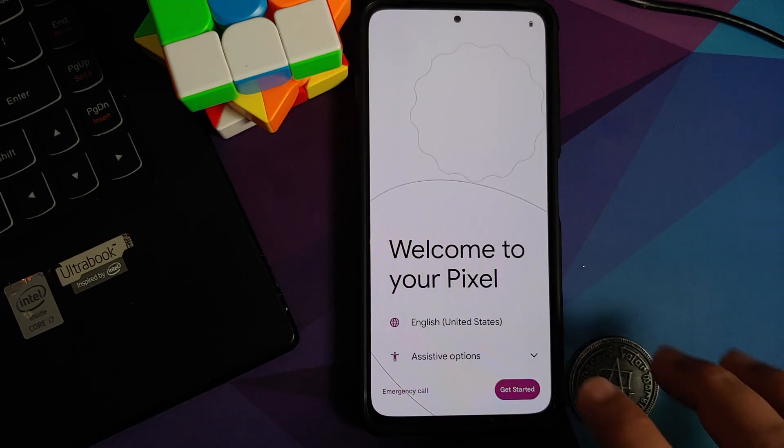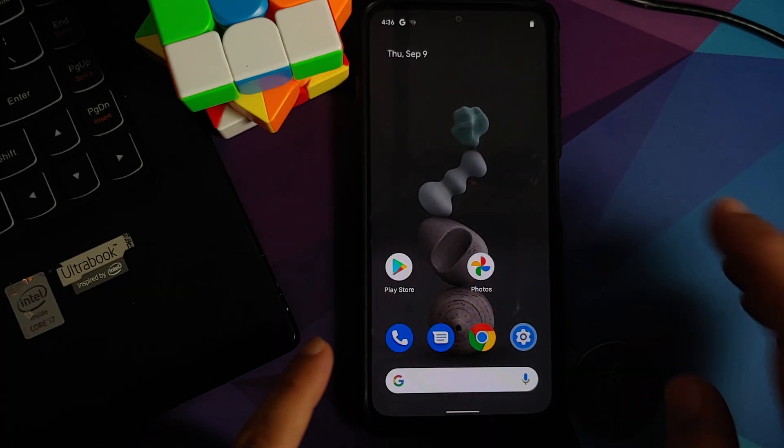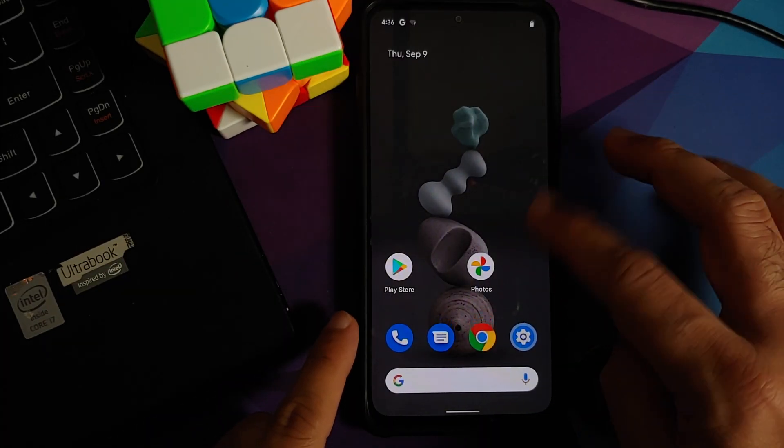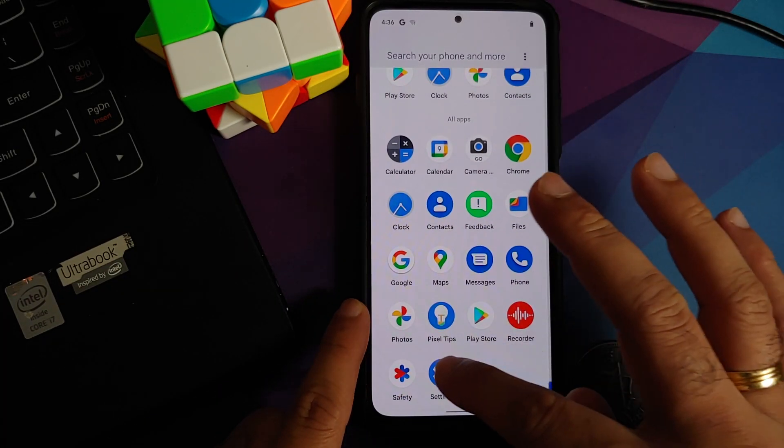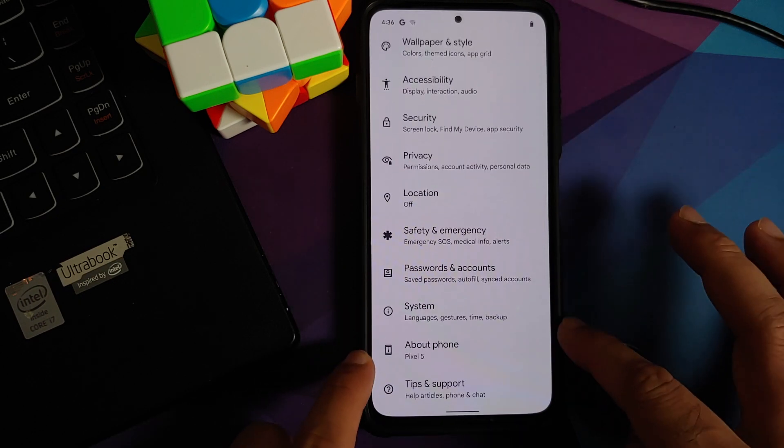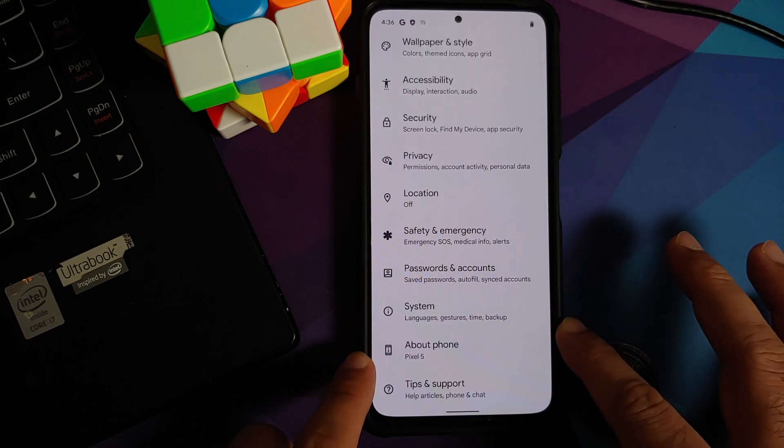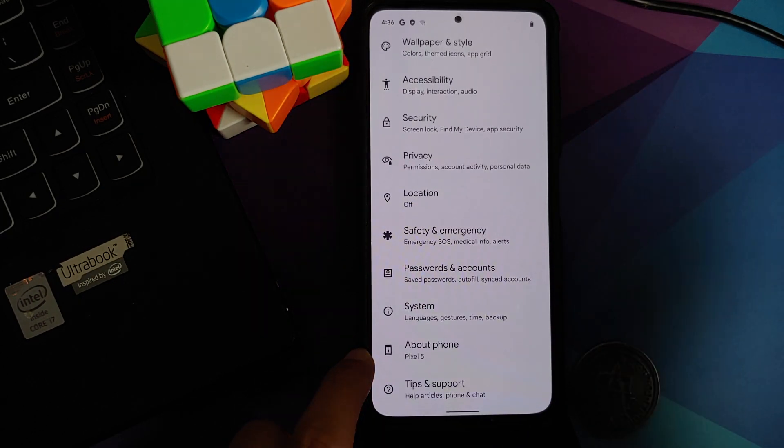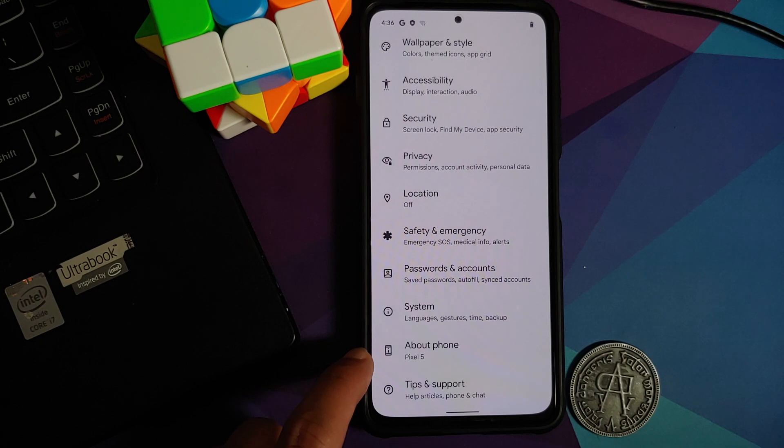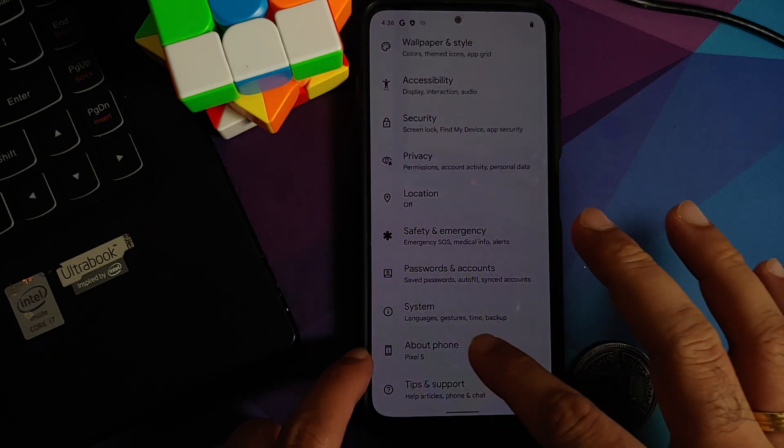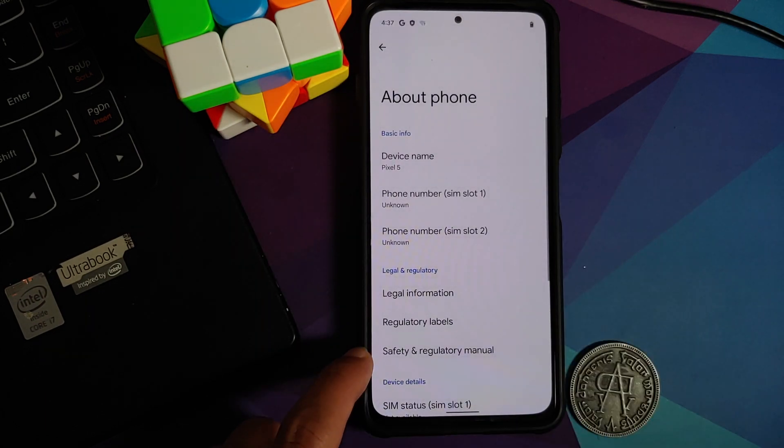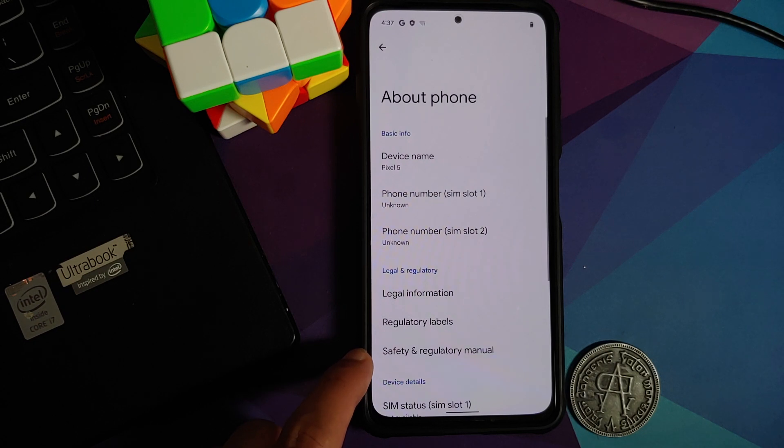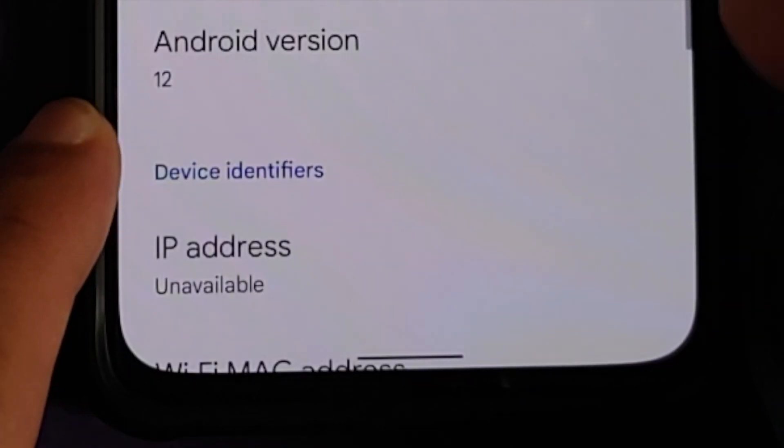Now let me skip the initial setup real quick. And bam, there it is, we are on the home screen. We can now go into settings, about phone. Of course, will mention the device as Pixel 5 because this is a port of Android 12 Beta 5 from the Pixel 5 running on the Mi 11x or the Redmi K40.